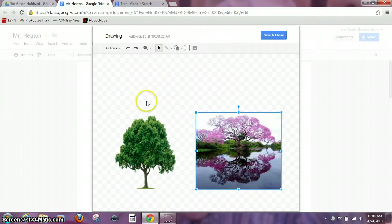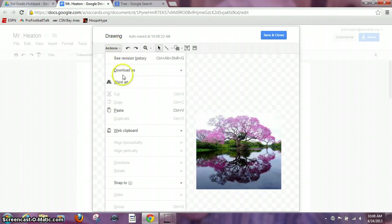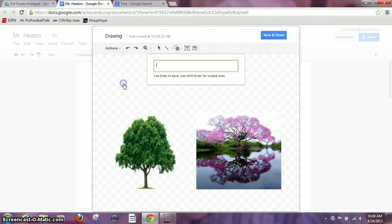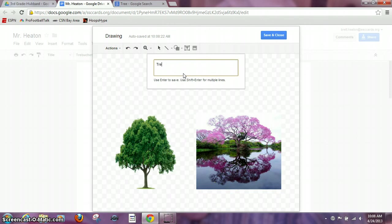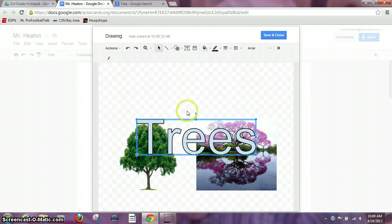So here's my two pictures. They look great. I want to go to actions word art. I'm just going to type in tree or trees. I'm going to hit enter. You will notice the word art comes right here.